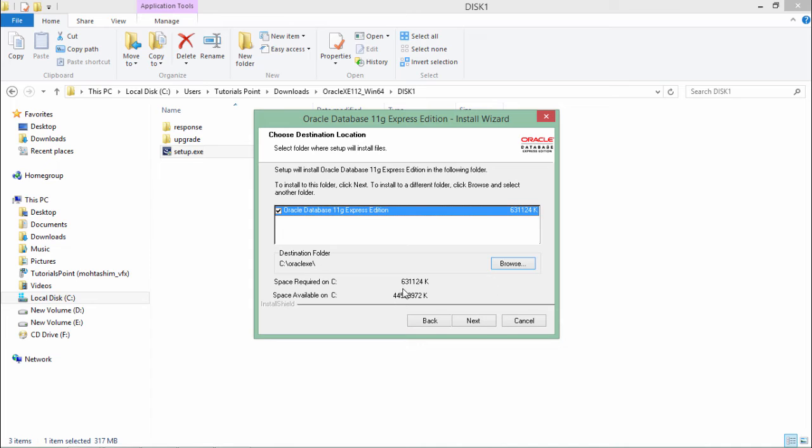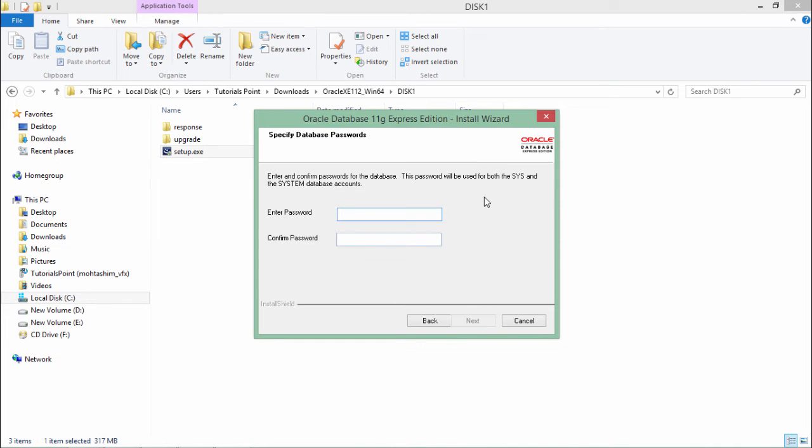This is the location where your Oracle database will be installed and it shows the selected version. It is showing you the required space for the particular drive, which I have enough. Let's say next.